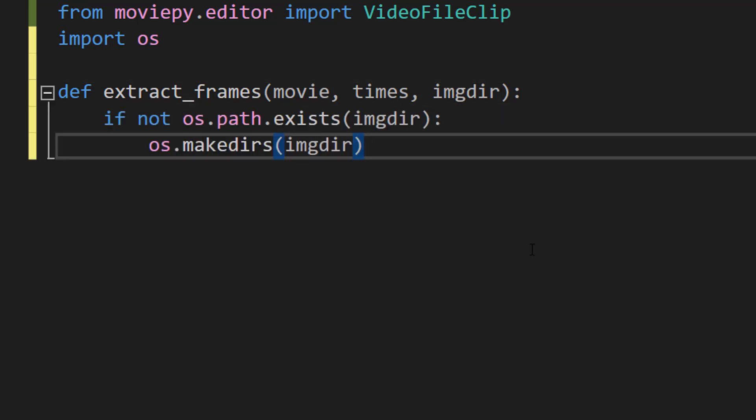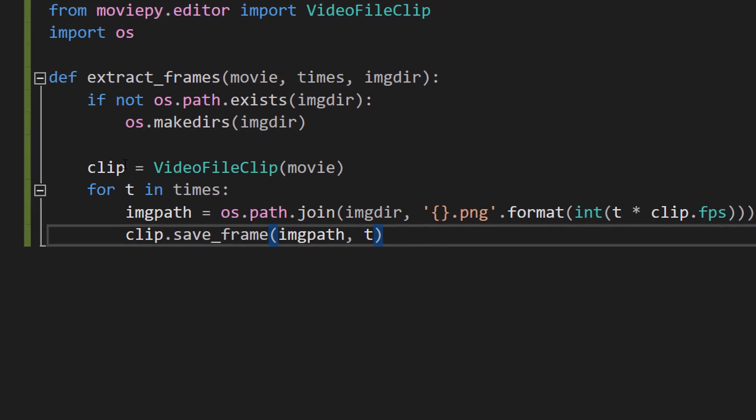After that we are going to do if not os.path.exists imgdir os.makedirs imgdir. Basically these lines check if the directory specified by imgdir exists. If it doesn't exist we create it using the os.makedirs function. Basically this ensures there's always going to be a folder for our PNGs.